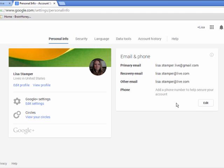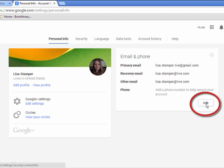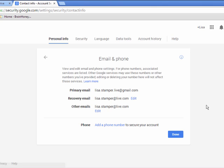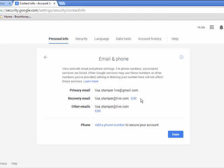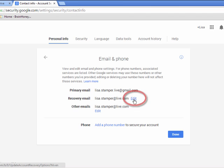If I want to edit any of this information, I'm going to go ahead and click the edit button. That's going to open up another page for me where I can see my primary email and my recovery email. If I want to edit my recovery email address, I can go ahead and click the edit button.